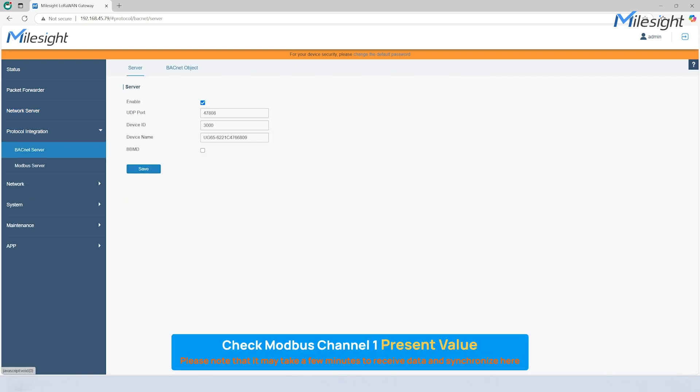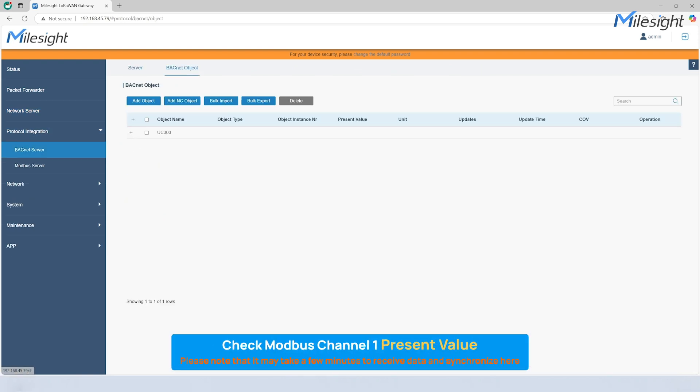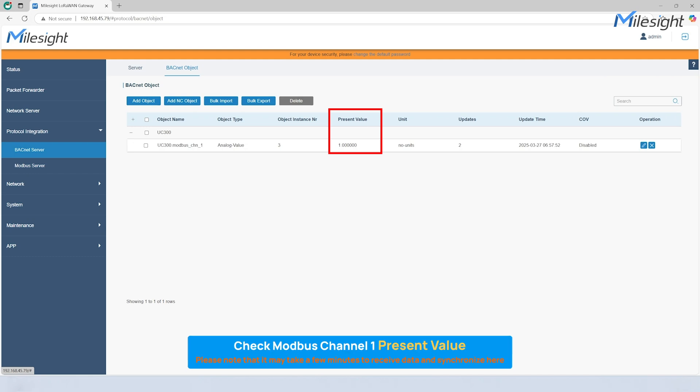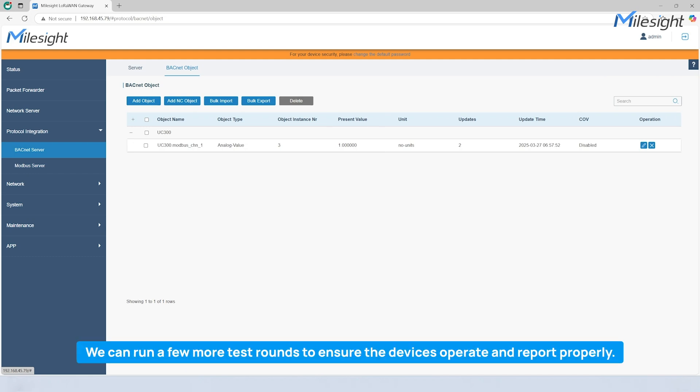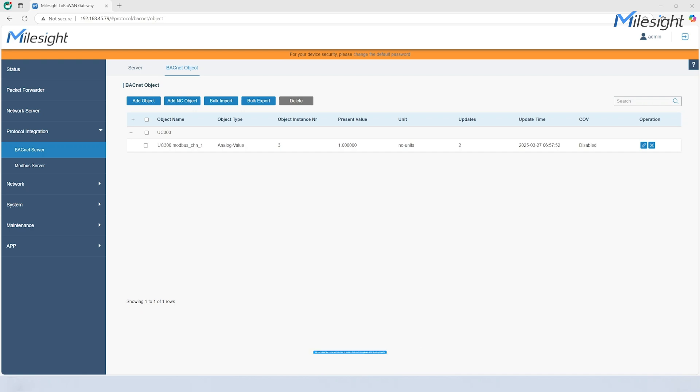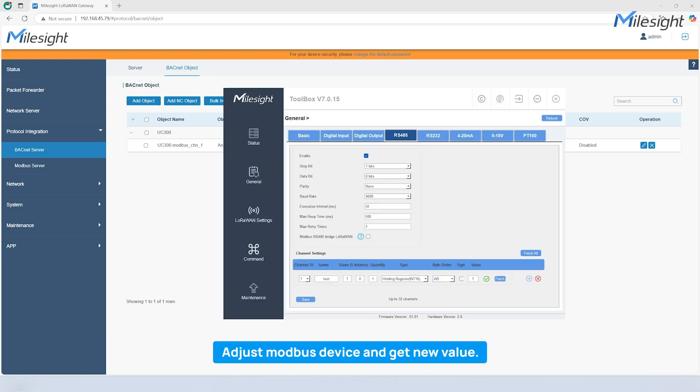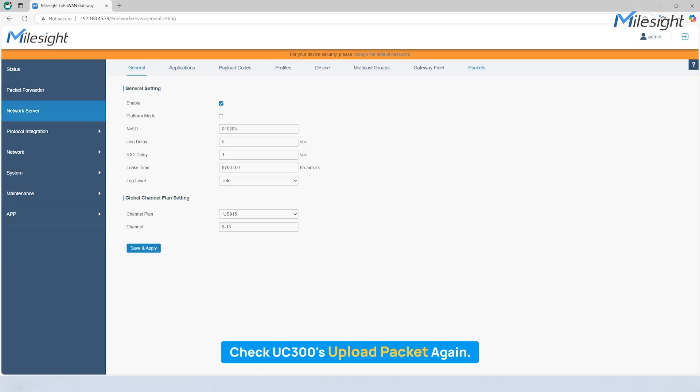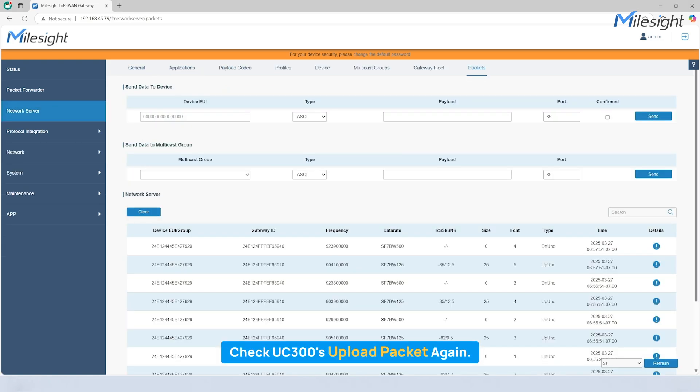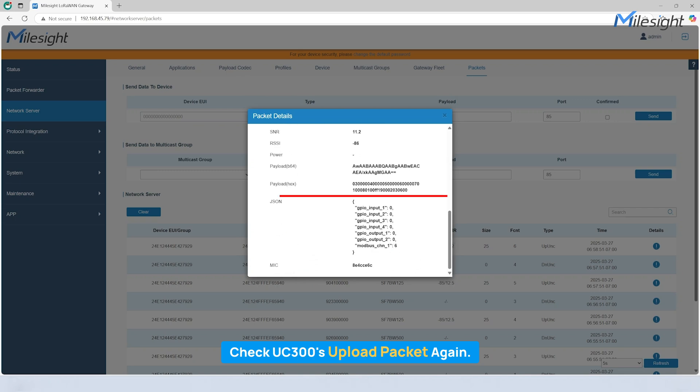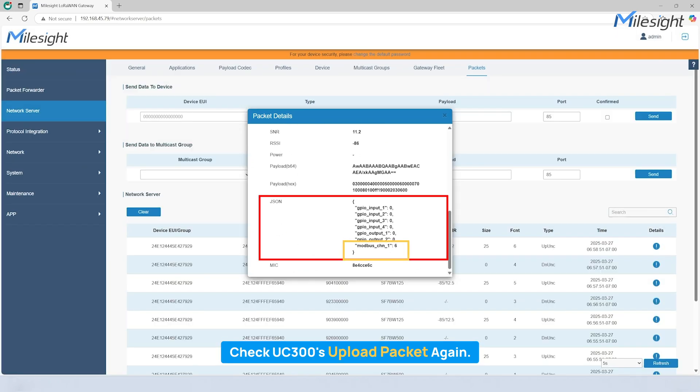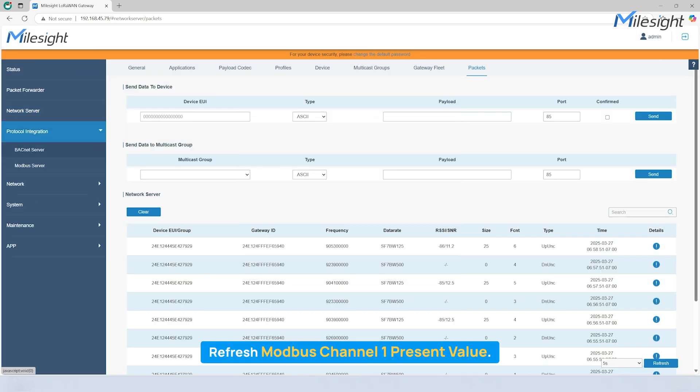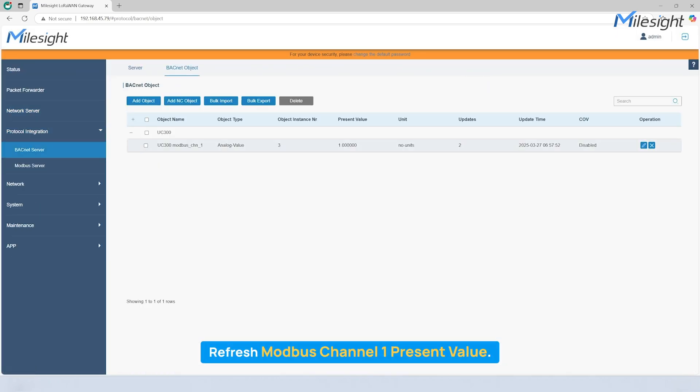Then back to BACnet object section and refresh the website to display the present value. We can run a few more test rounds to ensure the devices operate and report properly. Let's change the Modbus Channel 1's value from 1 to 6 and use Toolbox to fetch new data. Repeat the same operations as before. This time, we will receive a new packet containing Modbus Channel 1's value of 6, which will then be synchronized as the present value at BACnet object section.